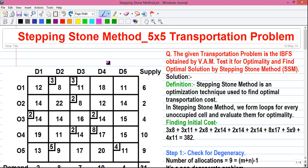Hello everyone, I am Sujoy and this is my another exciting video on operation research. Today I will tell you how to solve a 5x5 transportation problem by stepping stone method or SSM. So let's start the video.